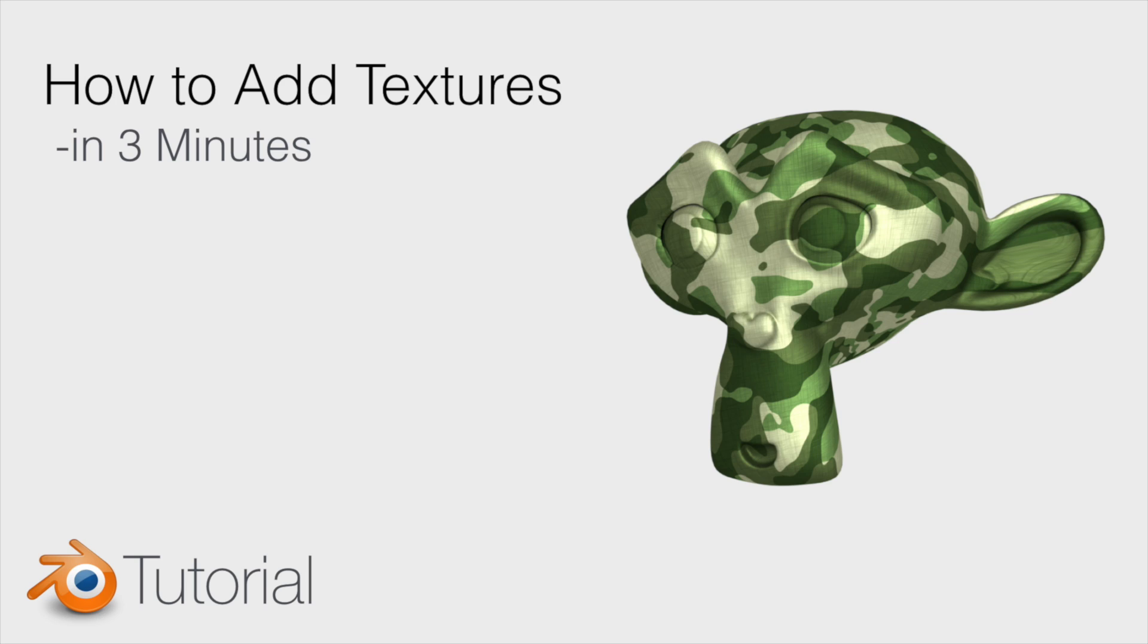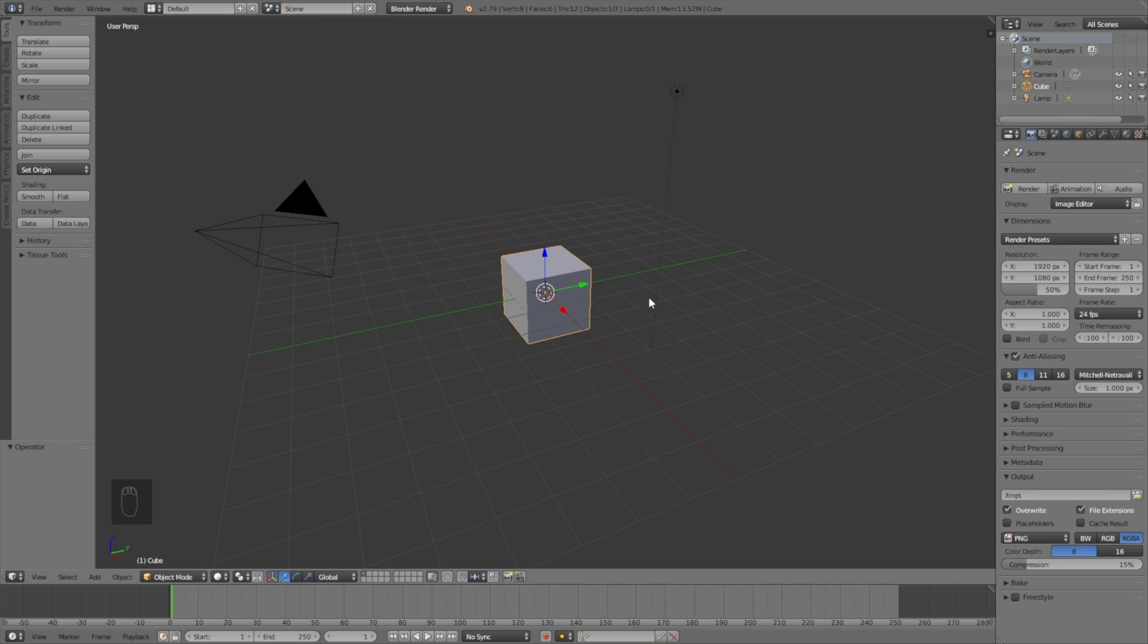Hey everyone, my name is Olaf and today I'll teach you how to add textures in Blender. As always, it's going to be quick and easy, so let's get started. Start off by switching from Blender Render to Cycles Render for better shading.